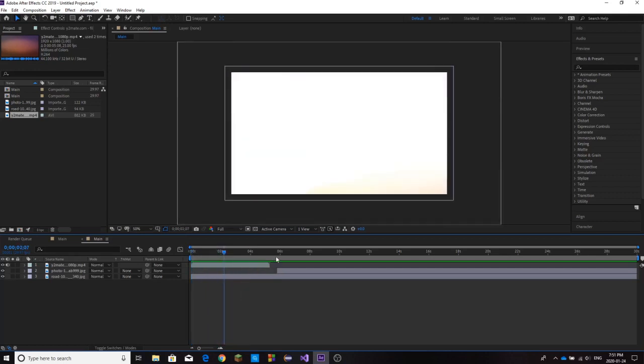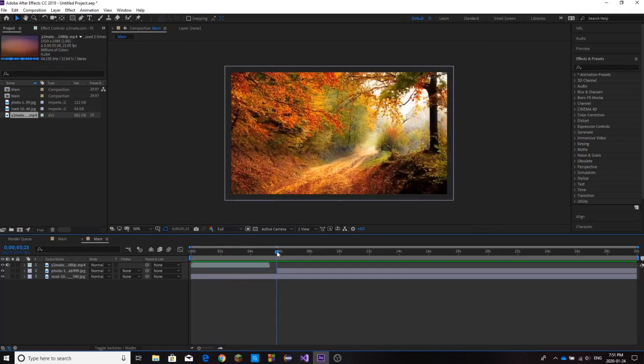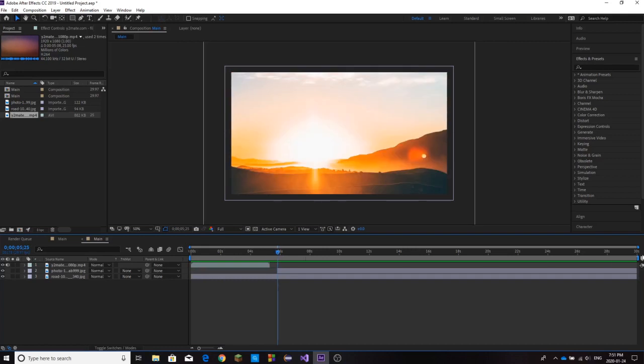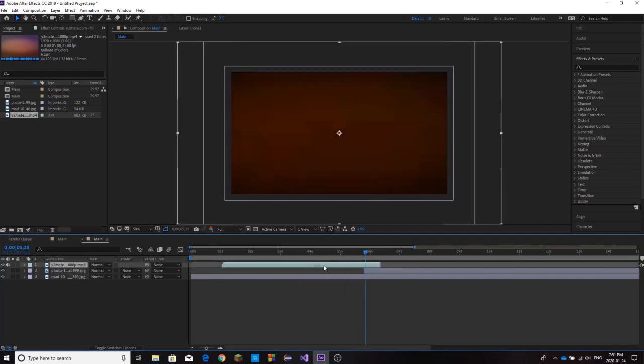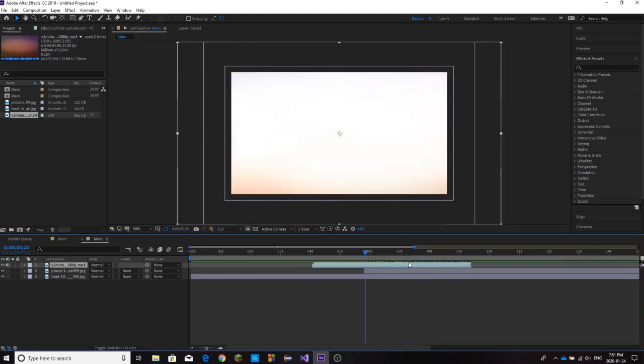Now all we have to do is go to the point of our transition right here. We're going to drag our footage on top and find the brightest point in this footage, the point where the entire screen is completely white. And that's right here.